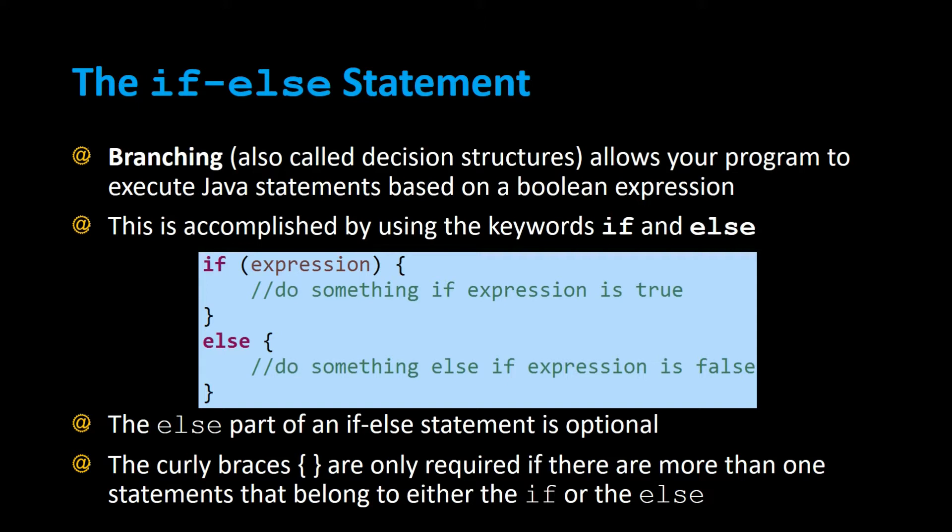For example, you can have the word if followed by an expression in parentheses that can evaluate to either true or false. And then if that expression is true, it'll execute all the statements within the curly braces that immediately follow that expression. If the condition is false, it'll jump to the else block of code and execute the statements within the else curly braces instead.